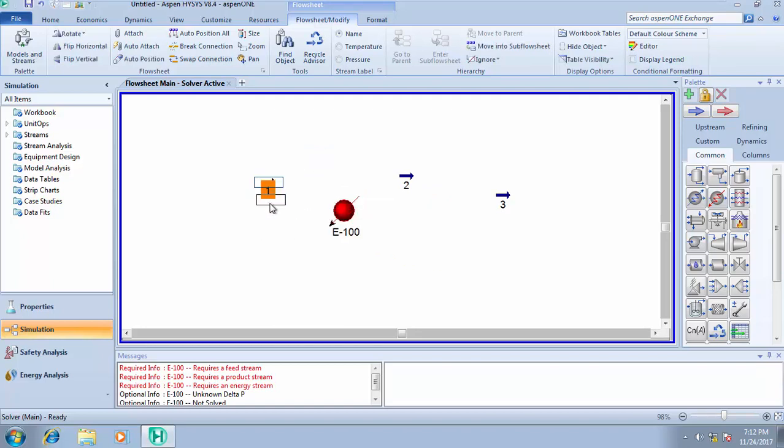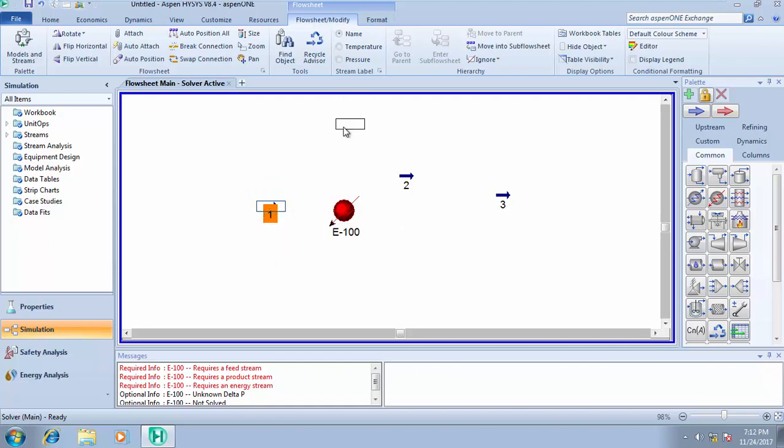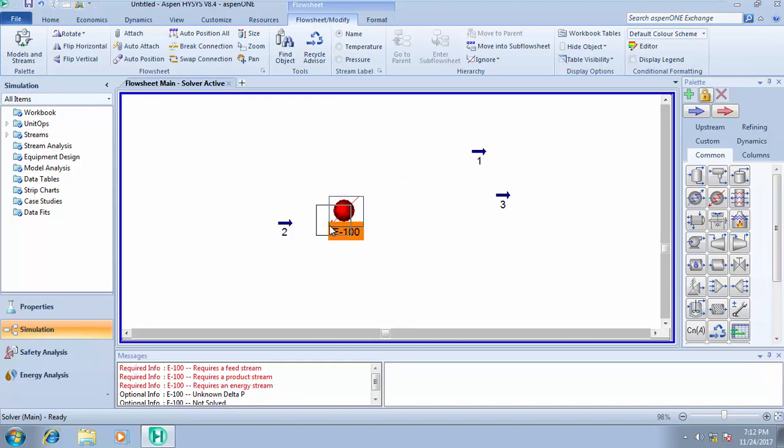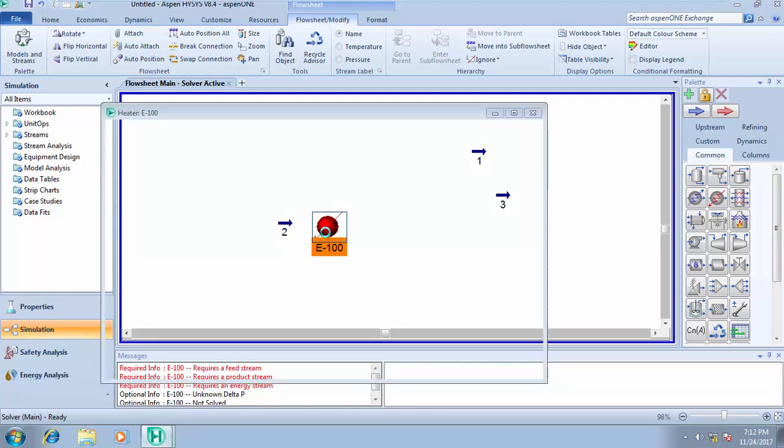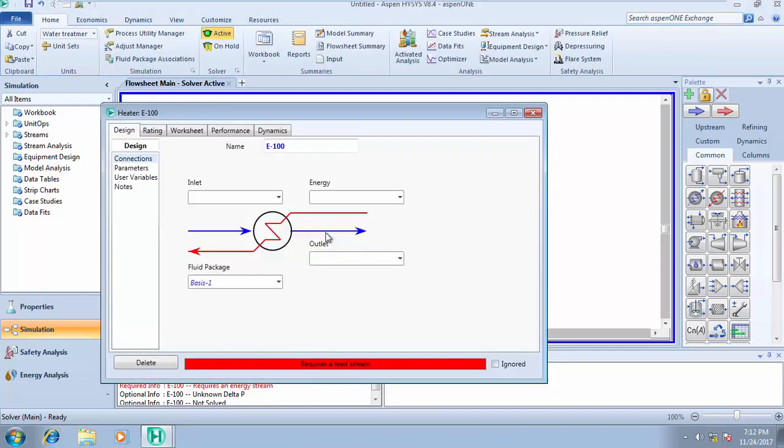The last simulation we used stream one, so let's use stream two. A cooler is used to reduce the temperature, while a heater is used to increase the temperature of an inlet stream. Let's say we want to increase the temperature of stream 2 from 10 degrees Celsius to probably 50 degrees Celsius.